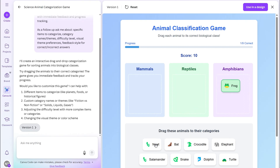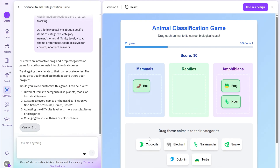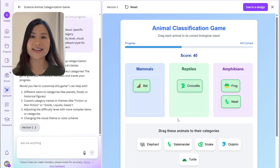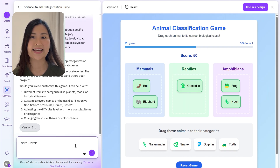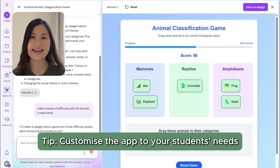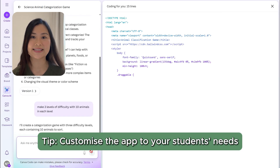Students would go in and sort the animals. You can edit the prompt however you like — for example, changing the level of difficulty or the topic. We can say 'make three levels of difficulty with ten animals in each level.' Adding customization can help you cater to all your students' needs.